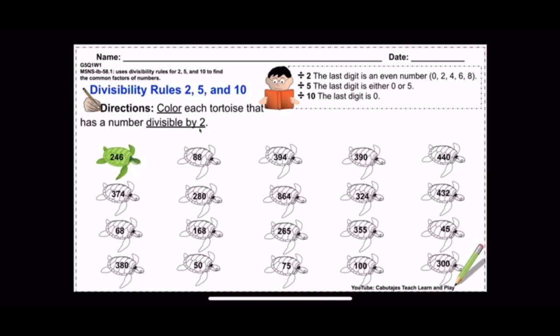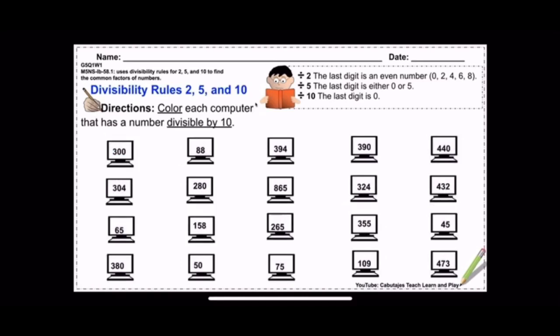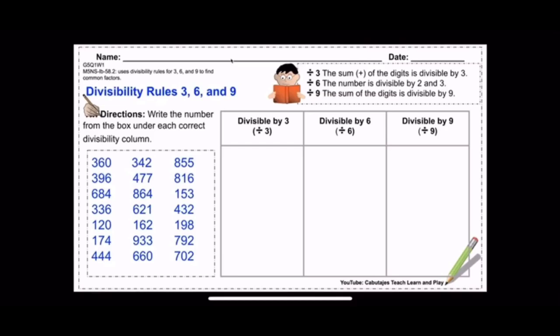If you want your students working on divisibility separately, I created an activity sheet only for numbers divisible by two — students will color each tortoise that has a number divisible by two. It's still on the same learning competency: divisibility rules for 2, 5, and 10 to find common factors. There's also a third activity sheet for numbers divisible by five, and one for divisible by ten. For students working at a lower pace than their peers, give them these sheets separately.